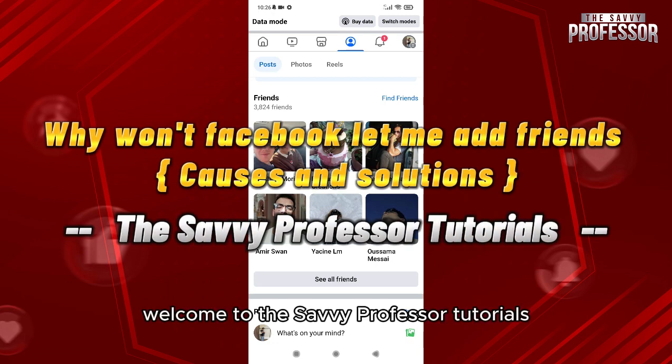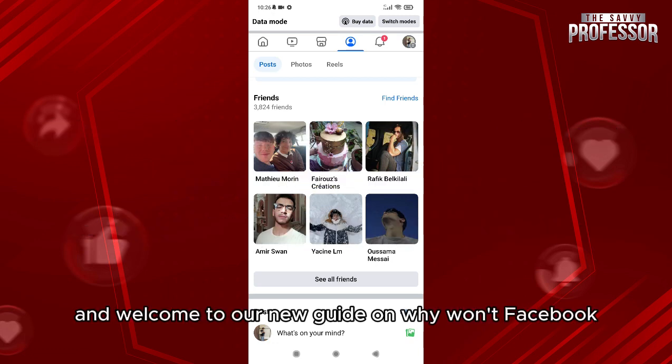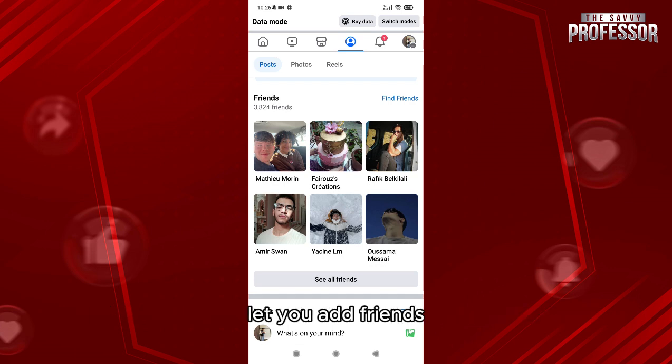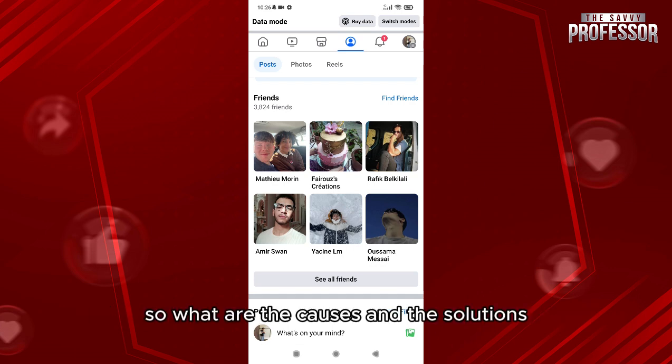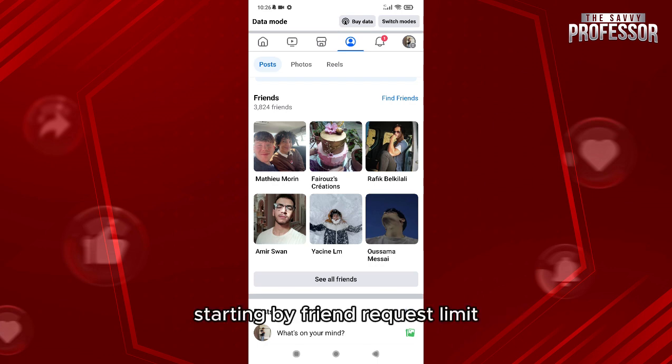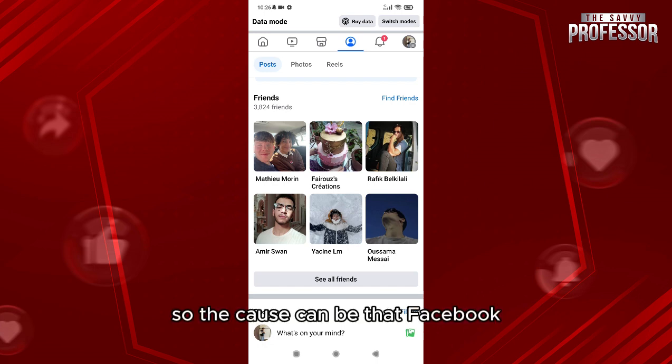Hello everyone, welcome to the Savvy Professor tutorials and welcome to our new guide on why won't Facebook let you add friends. So what are the causes and the solutions? Starting with friend request limit, so the cause can be...